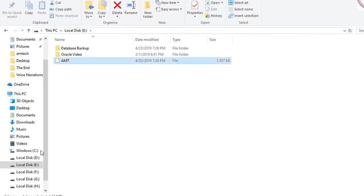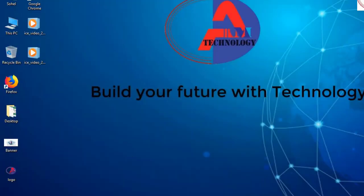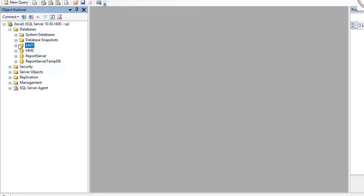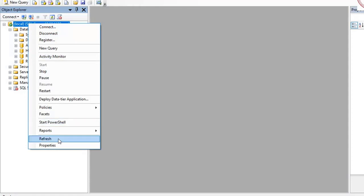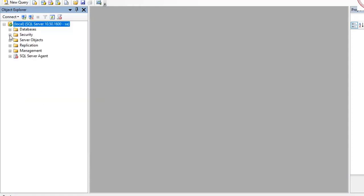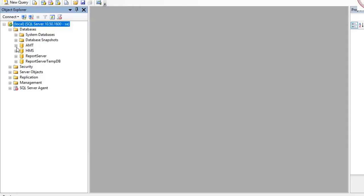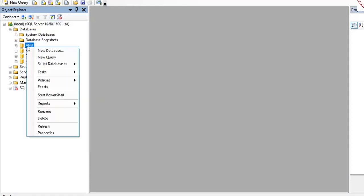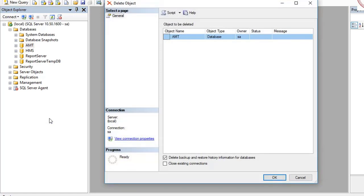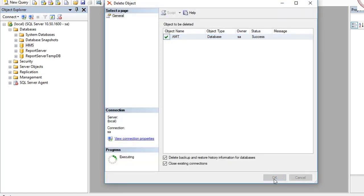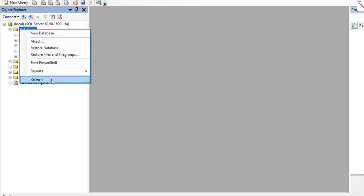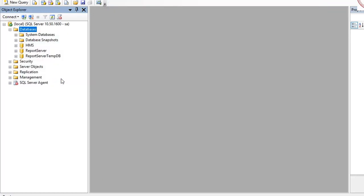Now refresh this one. Then we delete existing database. Click Close Connection, then click OK, and refresh.